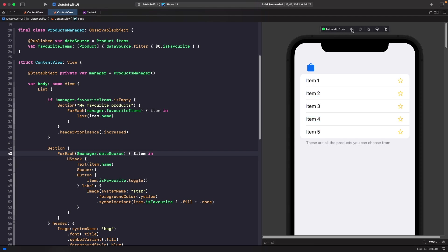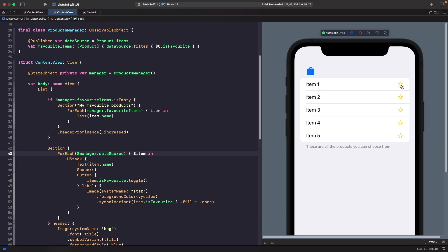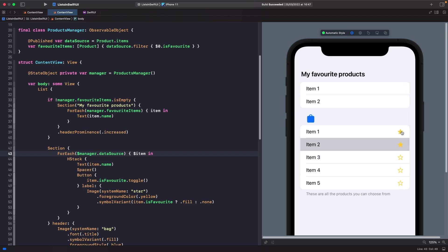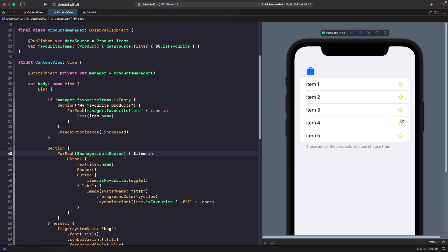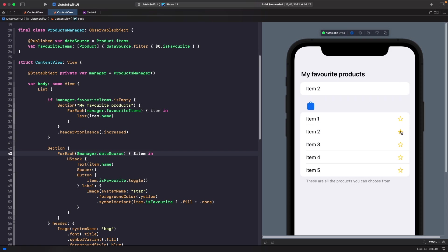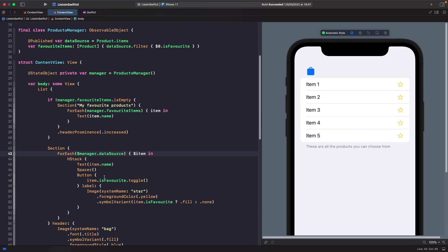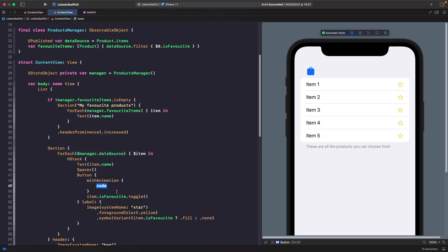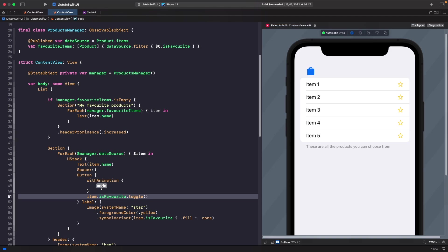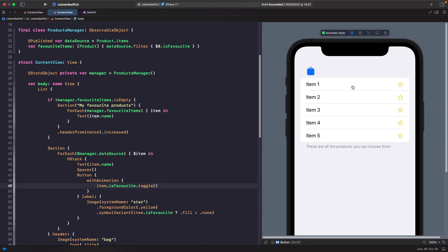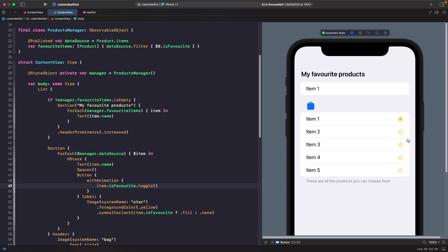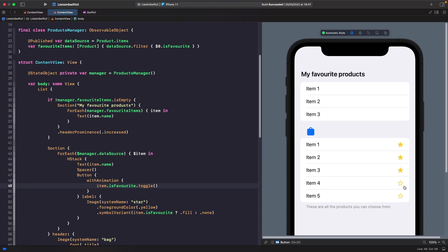Testing this out, tapping the star works — it fills and the item appears in the favorites section — but the animation is jerky. To fix that, we wrap the mutation in a `withAnimation` block, and now the transition animates smoothly.